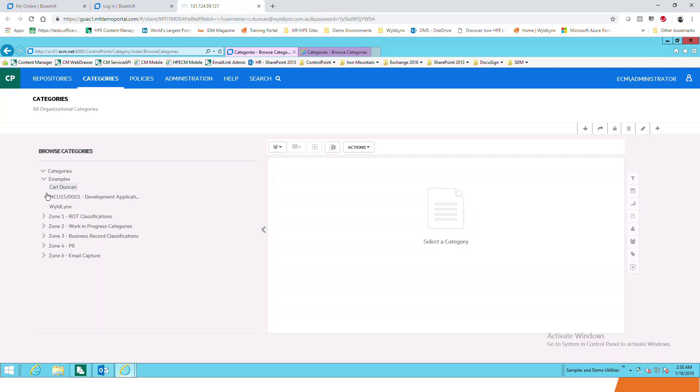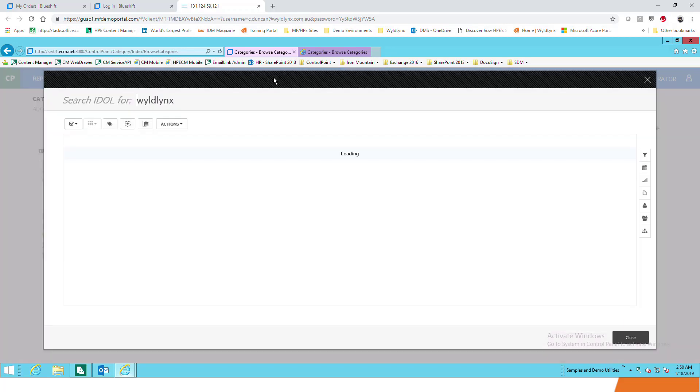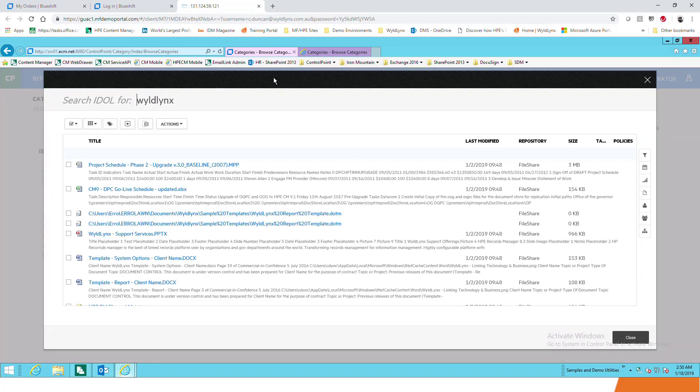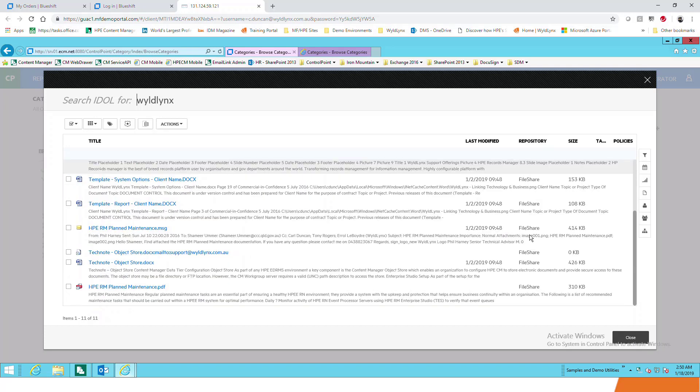There's also another option at the top here, Search. I can actually search all repositories that I have ever created. If I look for the word WildLynx as an example, I can look for this anywhere in those documents or properties, and bring back that there's 11 documents found in the demo system. They're all sitting in a file share by the looks of it.